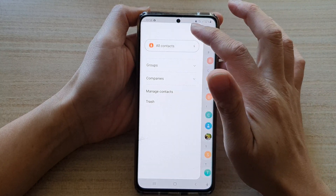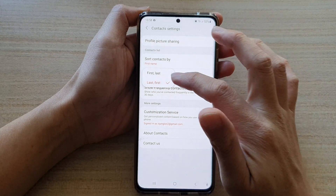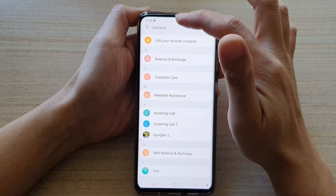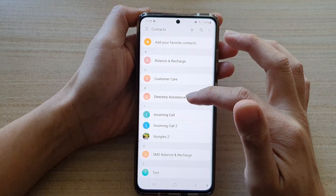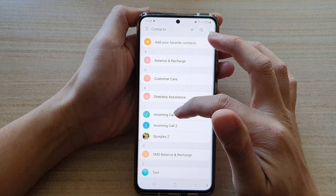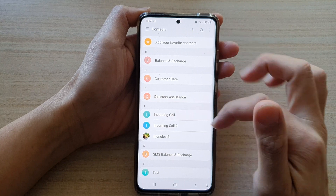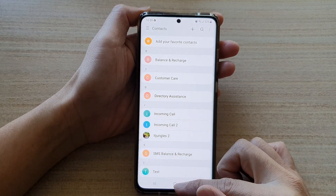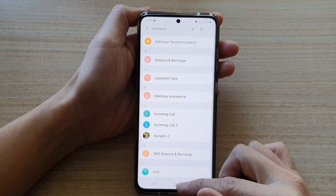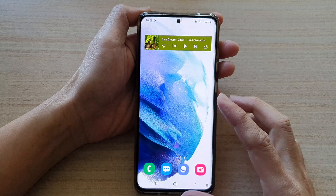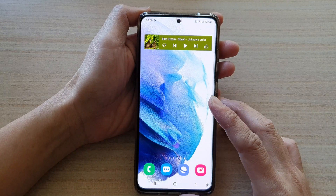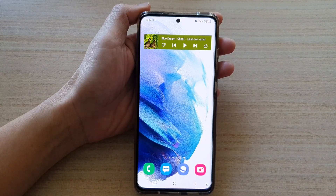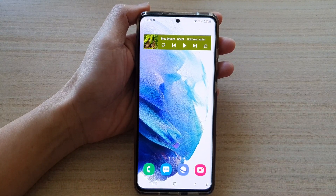And if you switch it around to First and then Last, you'll see that it will now show the first name first. That's it! You can tap on the home button to return to your home screen. Thank you for watching this video, please subscribe to my channel for more videos.